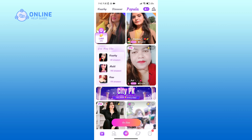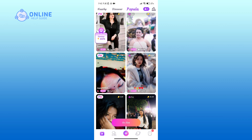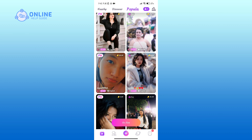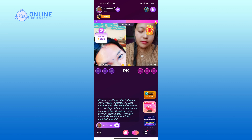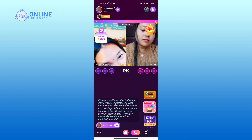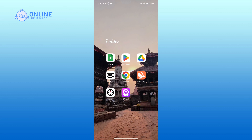Here you can see a list of people who are live. Click on the live that you want to watch, and that is how you can watch someone's live on the Chamet application. Thank you for watching Online Help Guide. Hope this video was helpful.